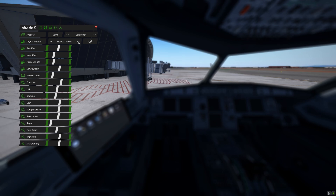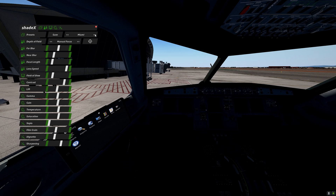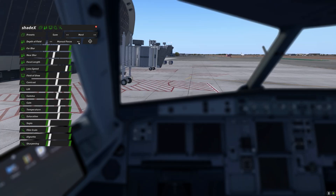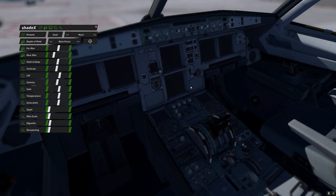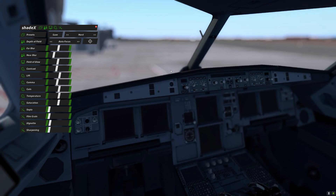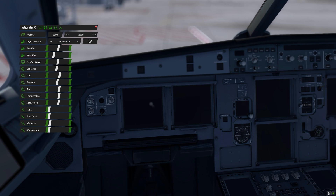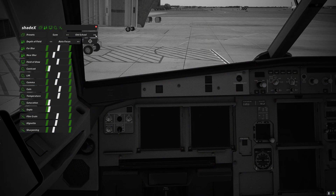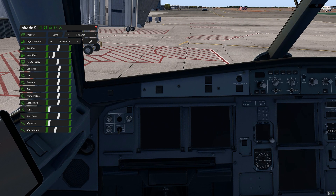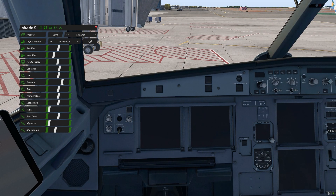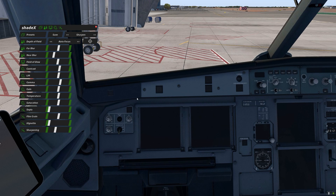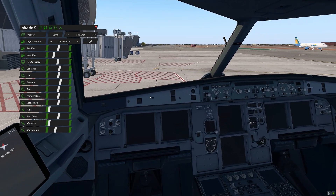Inside the cockpit things are not looking very good by default. If we change to manual focus and load the Miami preset, we can change the field of view — things are pretty dark with the Nord preset. Switching to autofocus, as we move the mouse the area of focus automatically changes to where we're pointing. Moving to Old School or Psyched Pure, you can experiment with presets and adjust gamma to match your preference. The program functions similarly to BlueFX or MaxFX from X-Aviation.